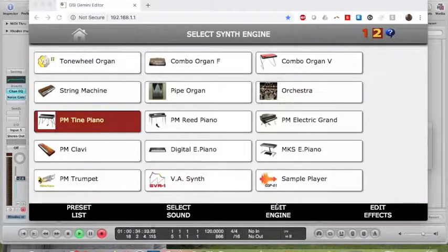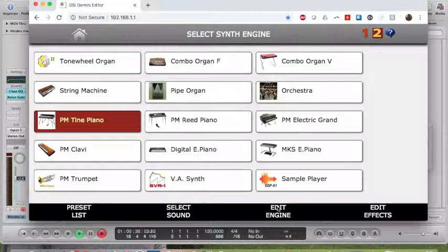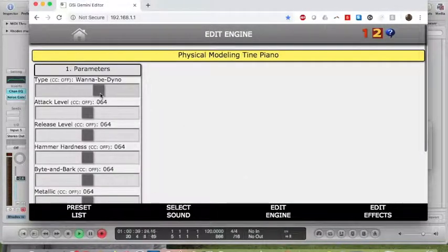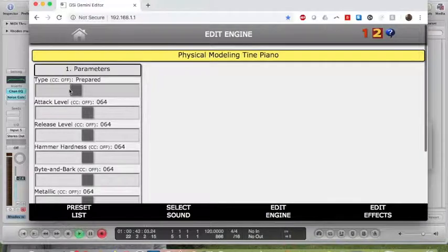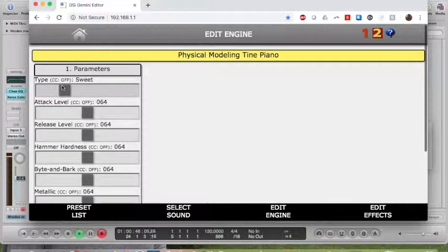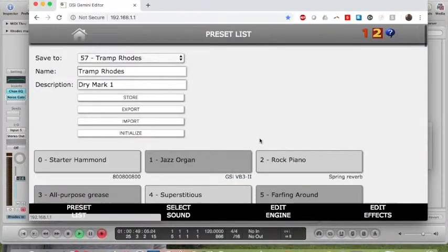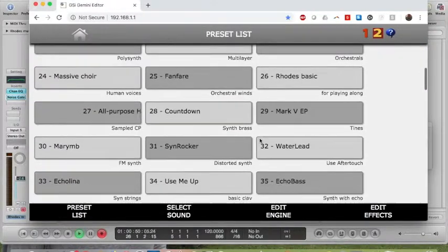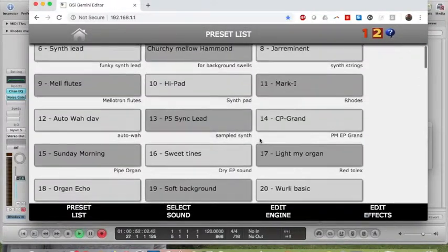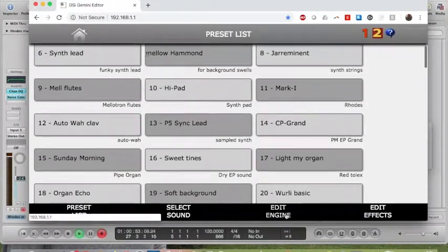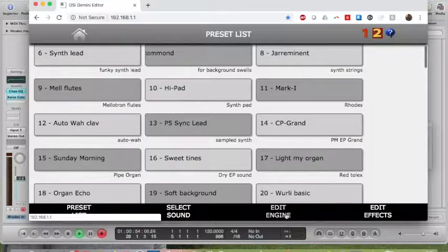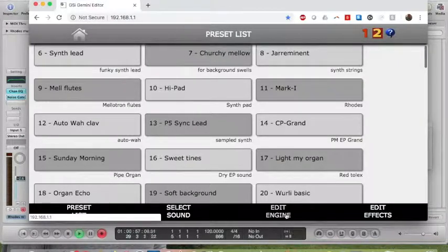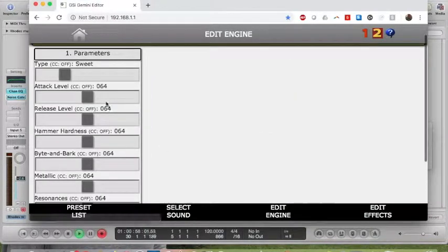Now, what's weird is the models themselves under Edit Engine here are not named after the original models. You can see they have all sorts of weird names like Prepared, So Dark, Sweet. But if you go into the preset list, you can find presets that are called Mark V and Mark I. So I don't know what's up with that.